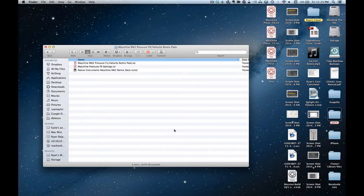Hey, how's it going guys? Ryan DeAger here and today we're going to look at how the Machine Mark II mapping works with Traktor.